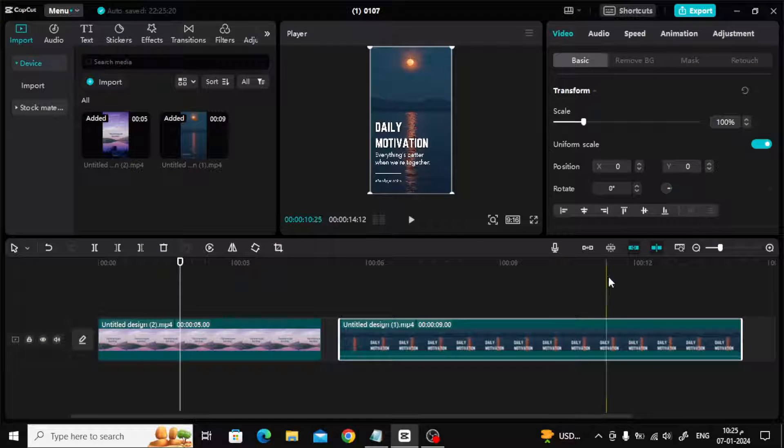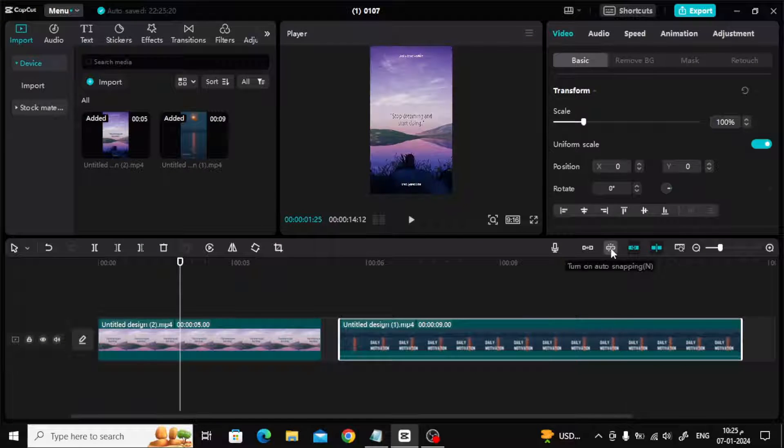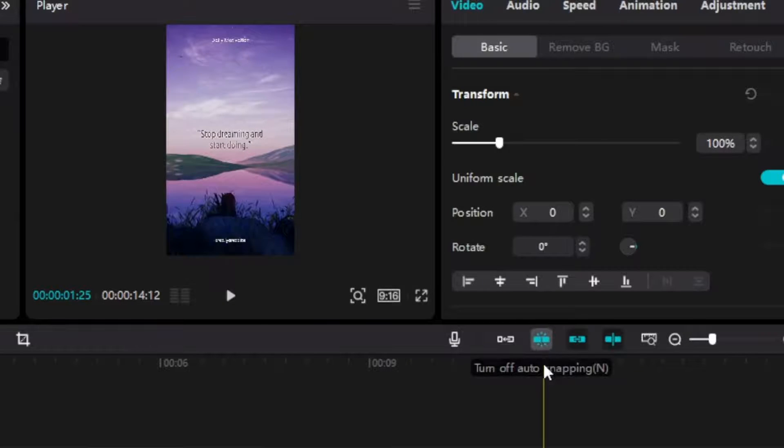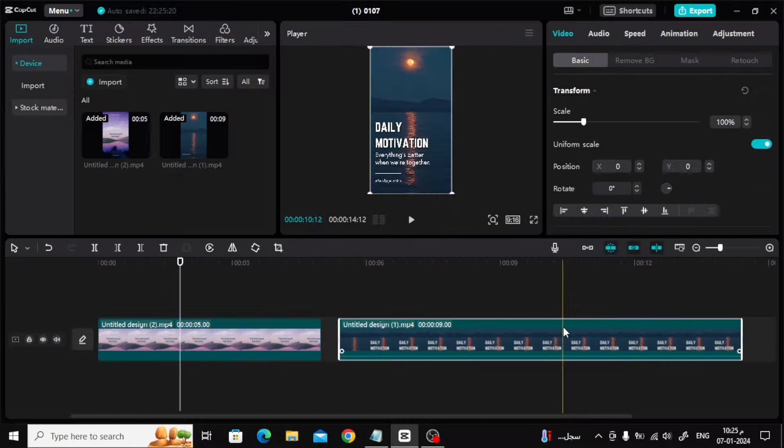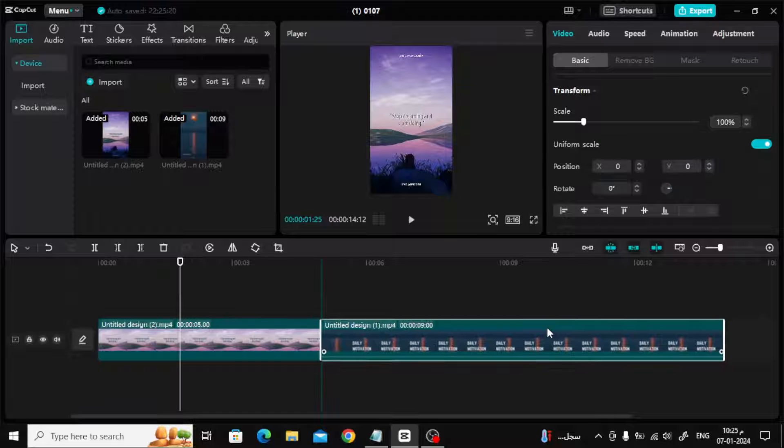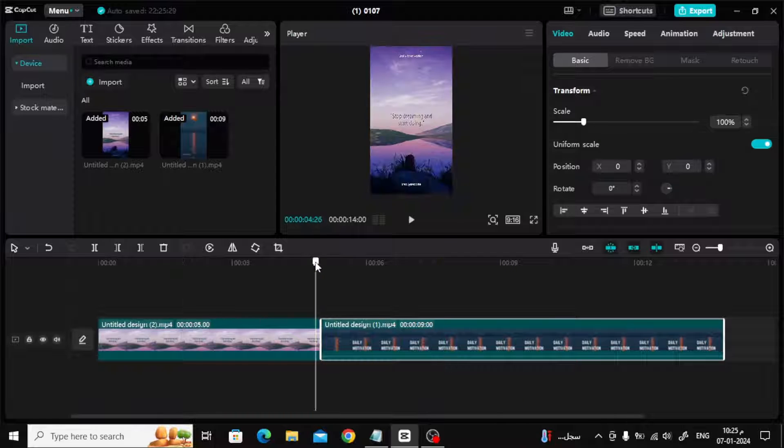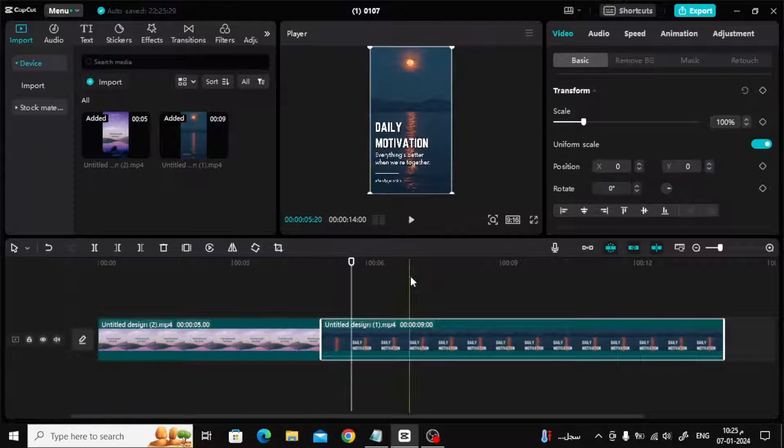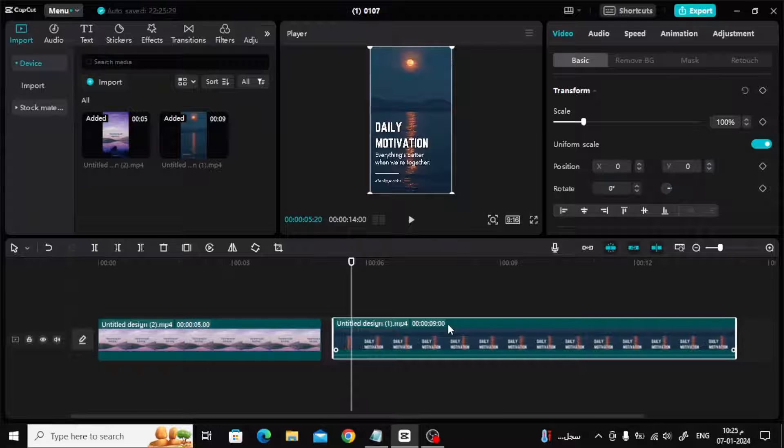To make it easier, all you have to do is click on this icon at the top. It's called auto-snapping. Turn it on. Now when I want to link the two videos, we notice that a green line appears, which helps me link automatically and easily.